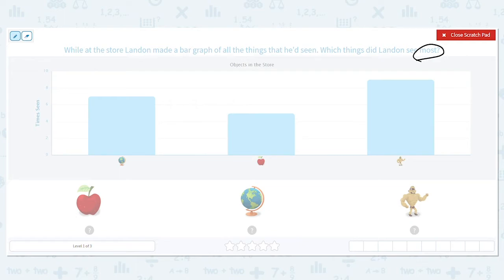The next thing I'm going to do is mark my bars. I might just be answering one question on this particular bar graph, but let's say I have a test or homework and I'm asked multiple questions. If I write down on the bars how much each bar is worth, I don't have to keep going back and figuring it out. So my first bar goes right between 6 and 8 — what number is between 6 and 8? 7.